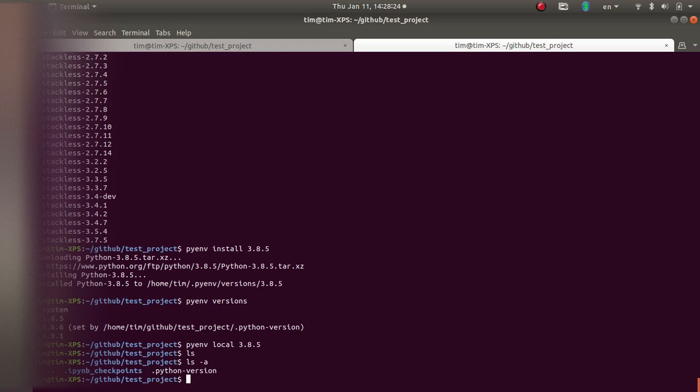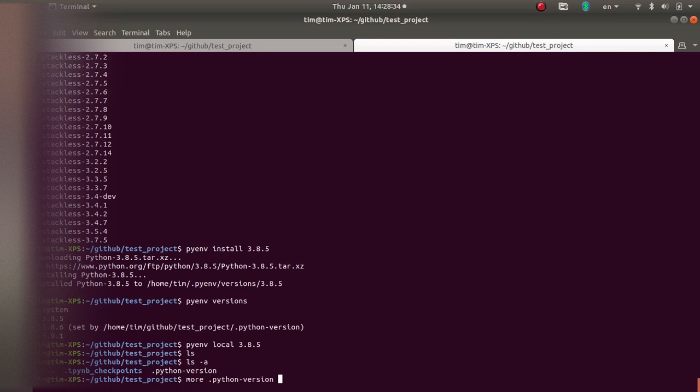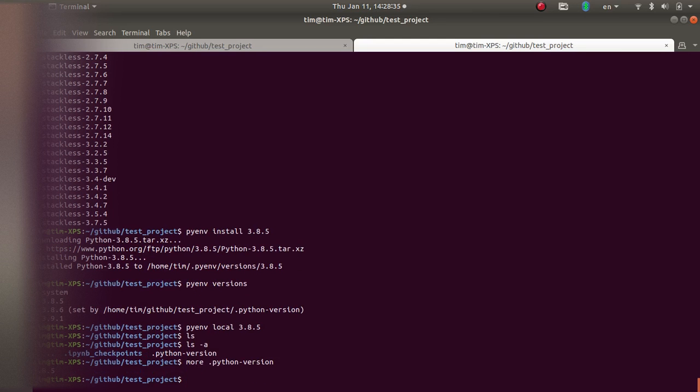I have to do ls minus a to show the hidden files. You can see in there is a file called Python version, which has 3.8 local version of Python that I'm going to use.